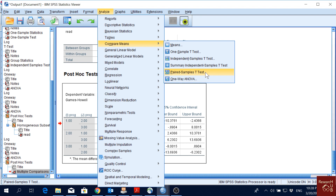Now let's consider a situation where data is collected from one group multiple times. For example, students took a reading test in 2018 and again in 2019, and we want to see if there is a significant difference in scores across the two time points. When data is collected repeatedly from the same sample, we use the paired samples t-test — the other tests cannot be used in this case.